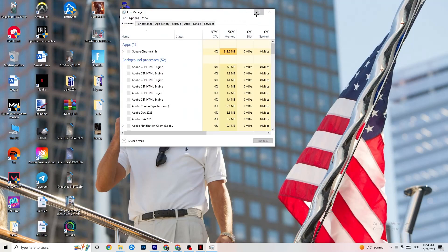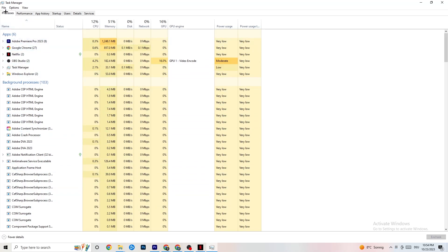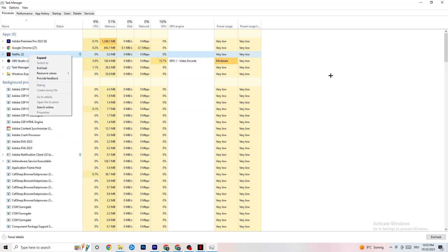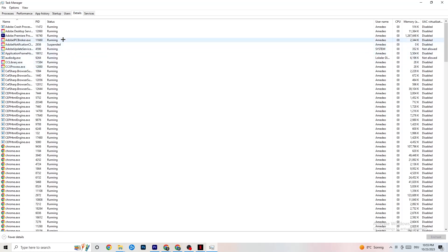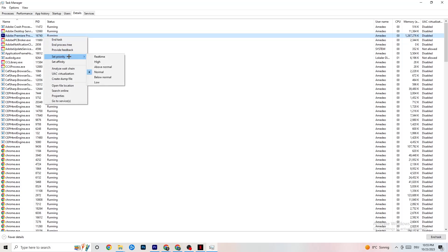Right-click your taskbar and open Task Manager. Go to the Processes tab and end any background task that is using too much CPU or GPU — right-click and select End Task. Then go to the Details tab, find your application running in the background, right-click it, go to Set Priority, and set it to either High or Real Time depending on what works better for your PC.